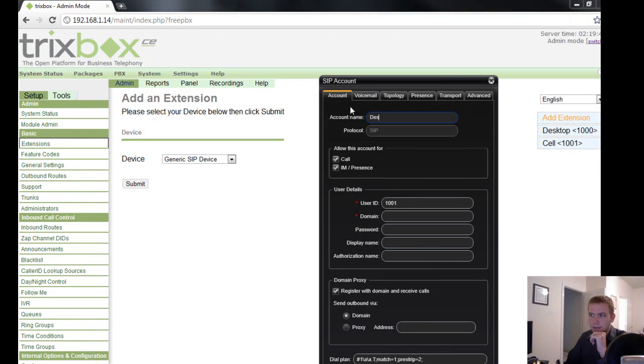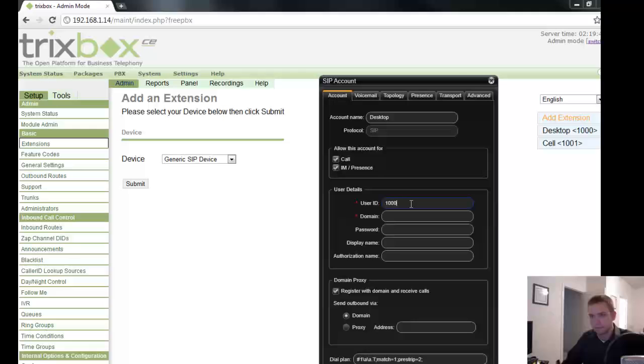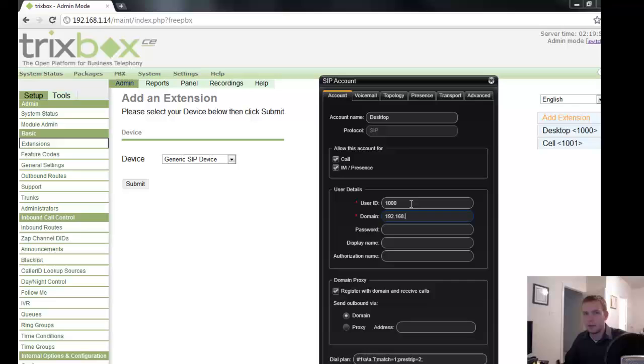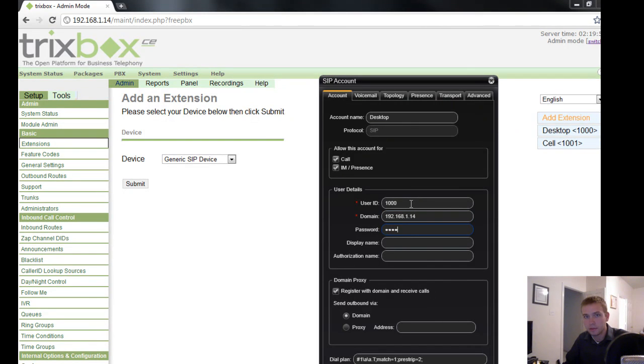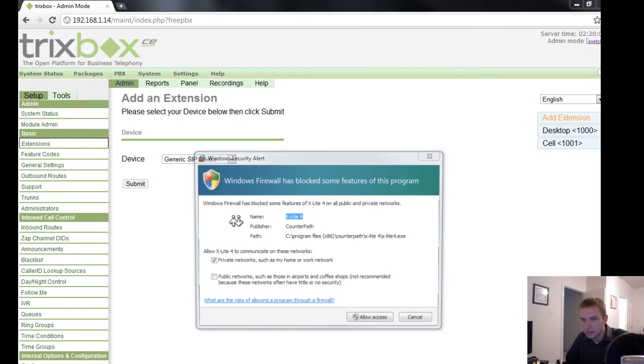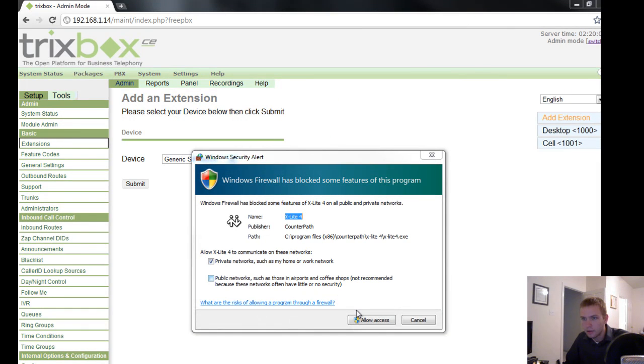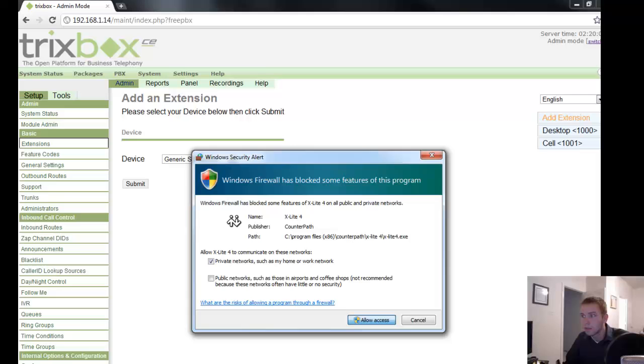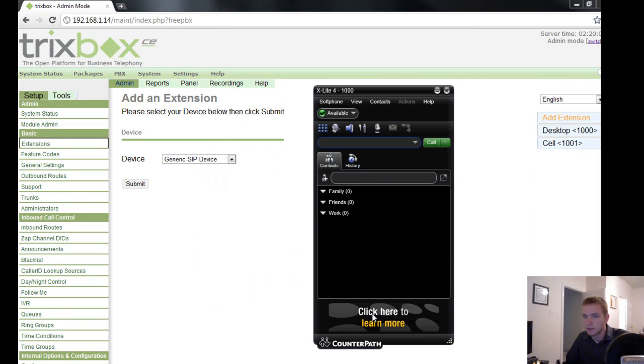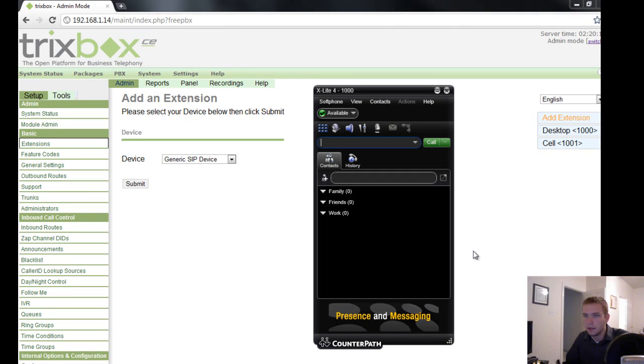And then we can go ahead and configure our settings. So I'll go ahead and name this guy desktop. Have the user ID be 1000. Have the domain be the IP address of the server, 192.168.1.14. And the password would be 1000 as well. Hit OK. Of course, give it access to the network. And here we are.